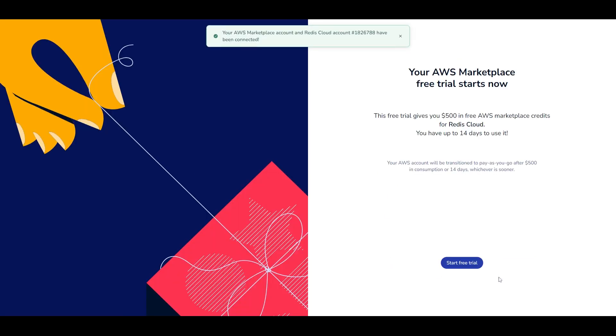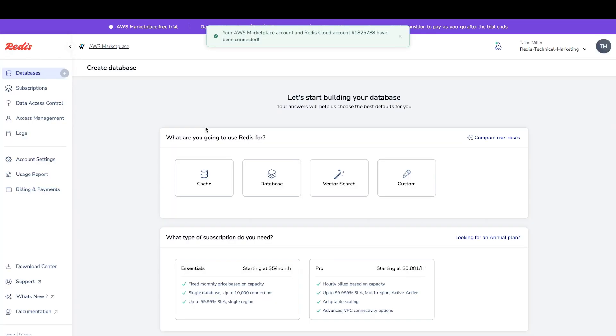And we're in. Let's see how easy it is to set up a database. Today, we're going to set up a database for caching.